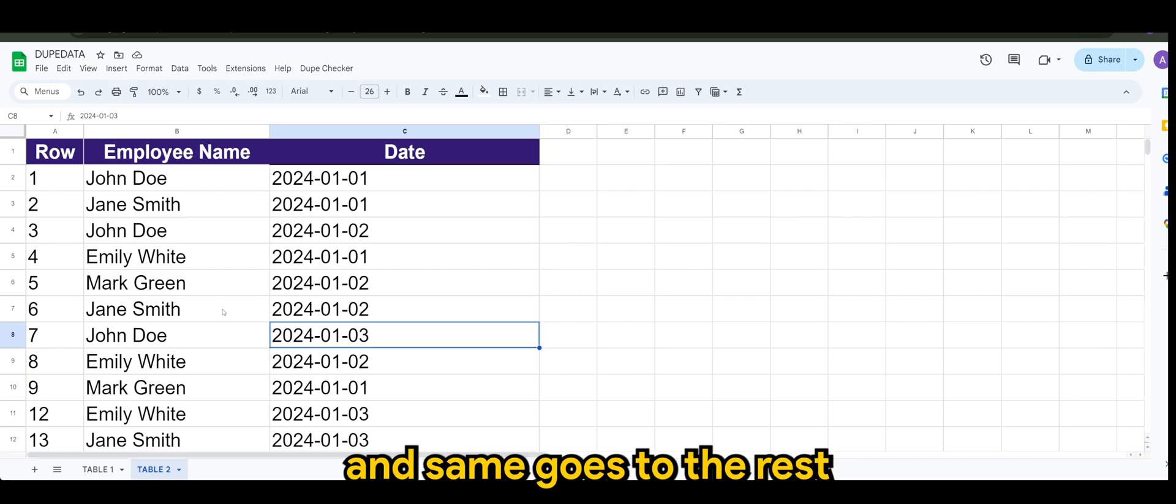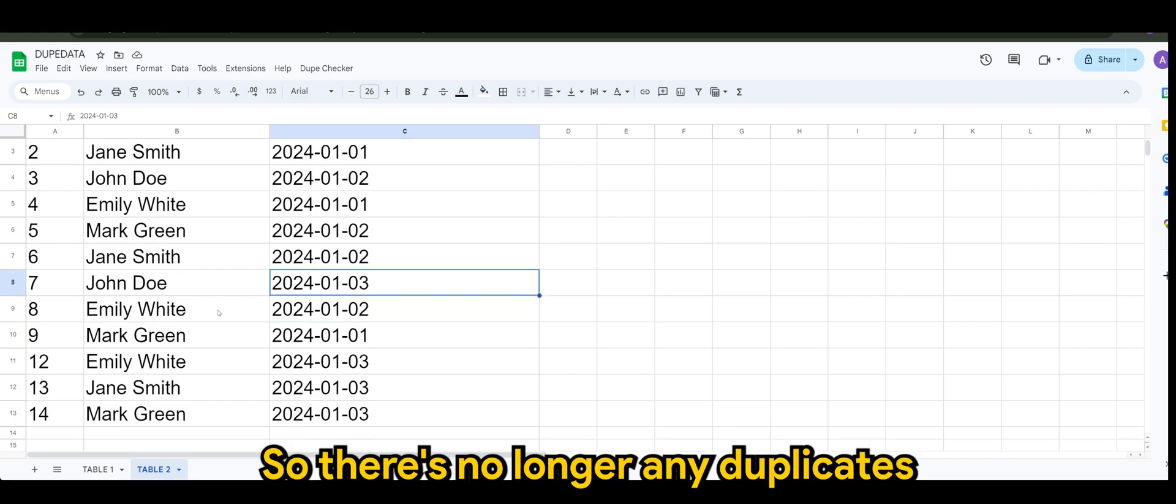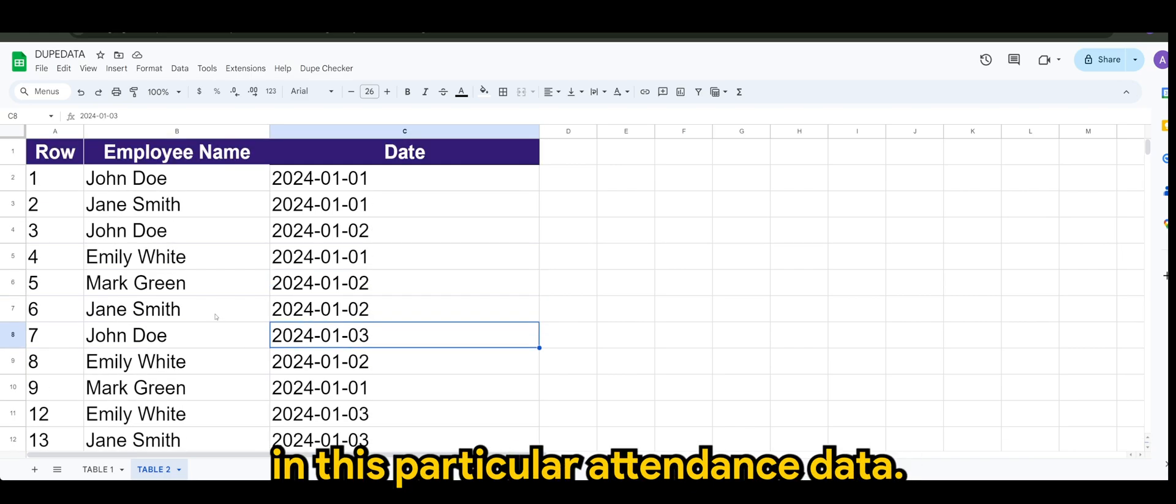So there's no longer any duplicates in this particular attendance data.